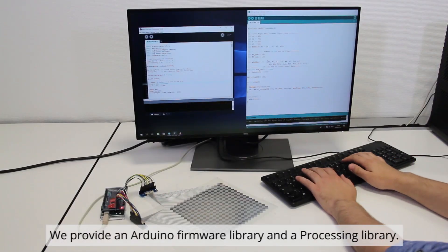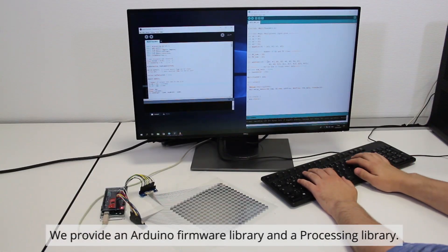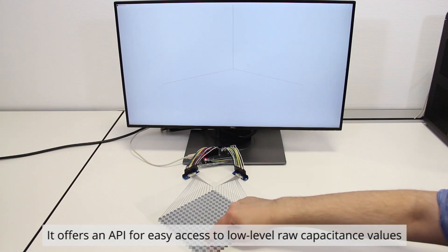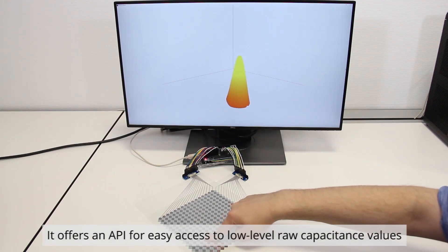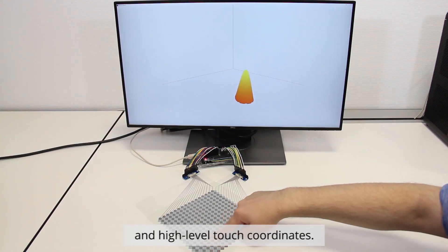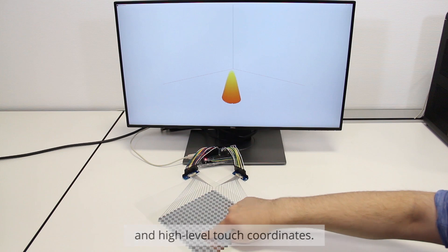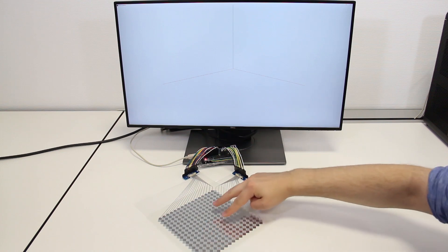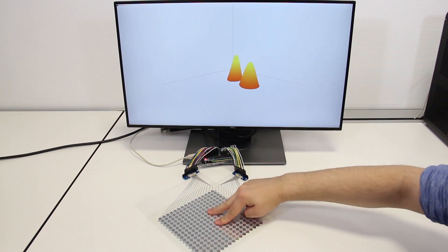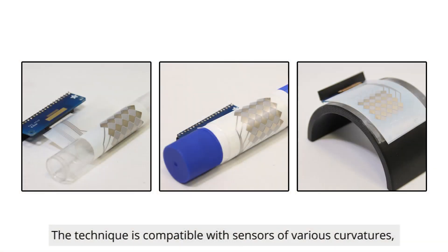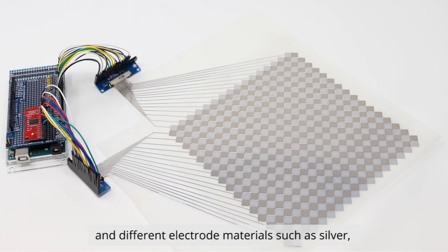We provide an Arduino firmware library and a processing library. It offers an API for easy access to low-level raw capacitance values and high-level touch coordinates. The technique is compatible with sensors of various curvatures in different electrode materials.